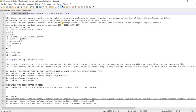Configuration Archive and Configuration Replace or Rollback. The Cisco IOS Configuration Archive is intended to provide a mechanism to store, organize, manage, and archive Cisco IOS configuration files to enhance the configuration rollback capability provided by the configure replace command.